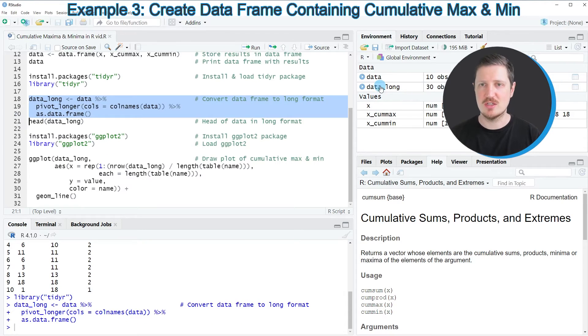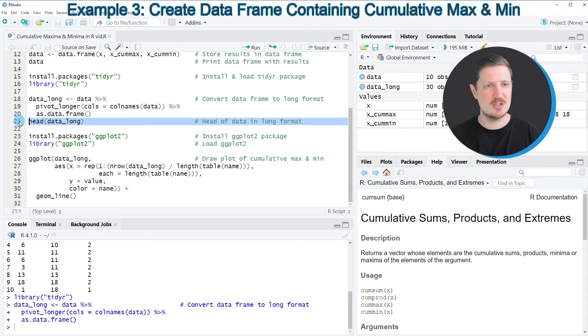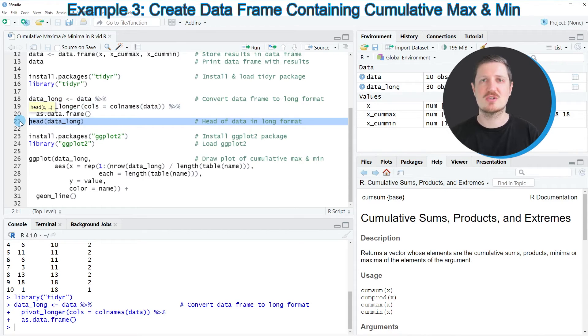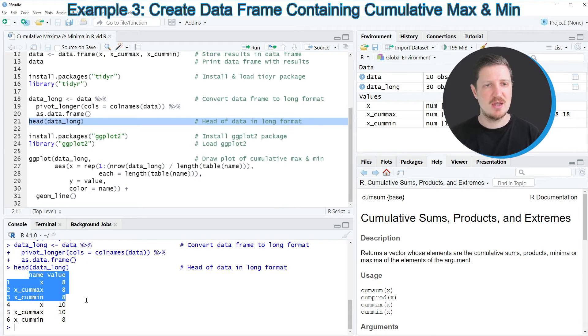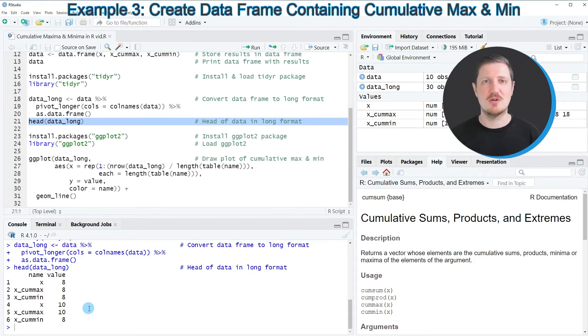After running these lines of code, a new data frame called data_long is created. We can print the first six rows to the console by running line 21, and you can see that we have converted our data frame from wide to long format.